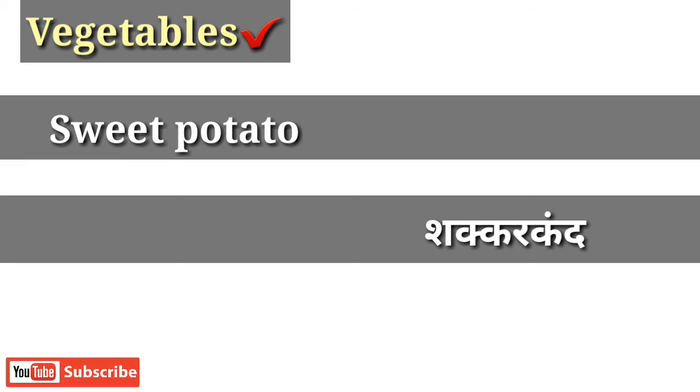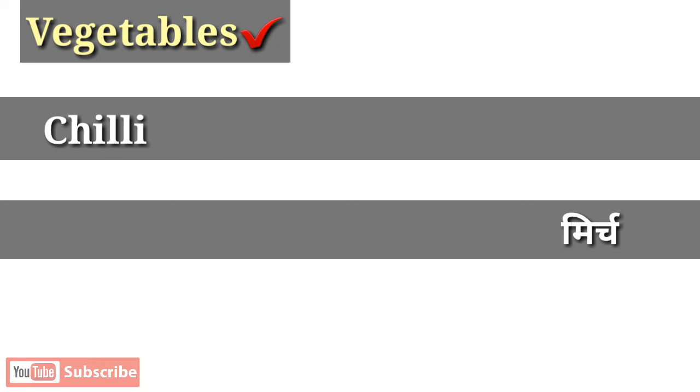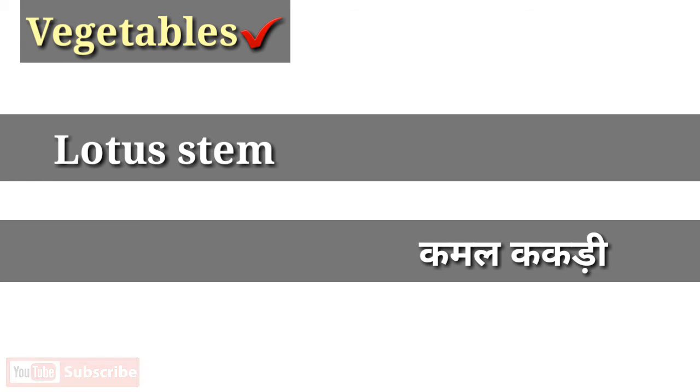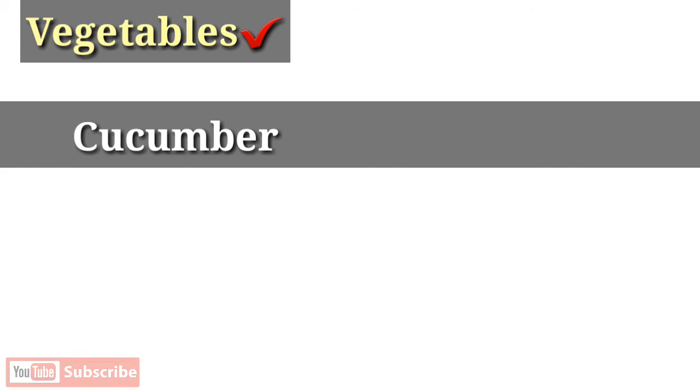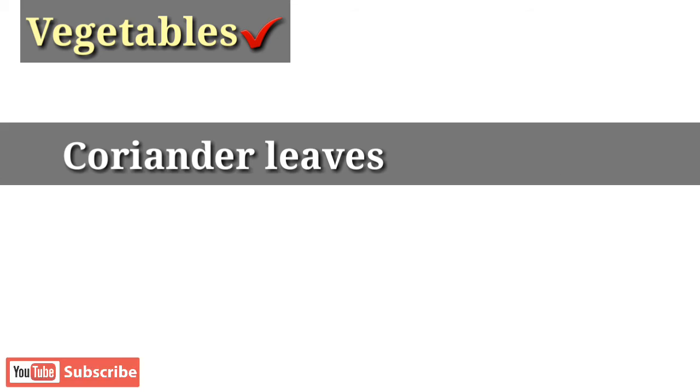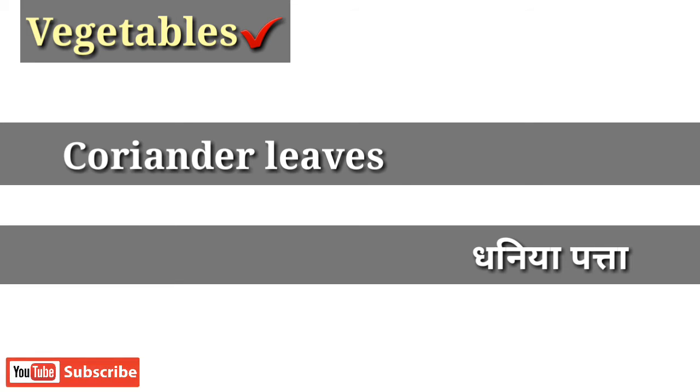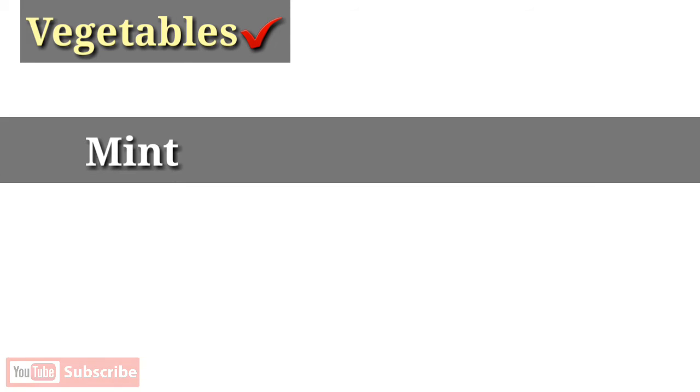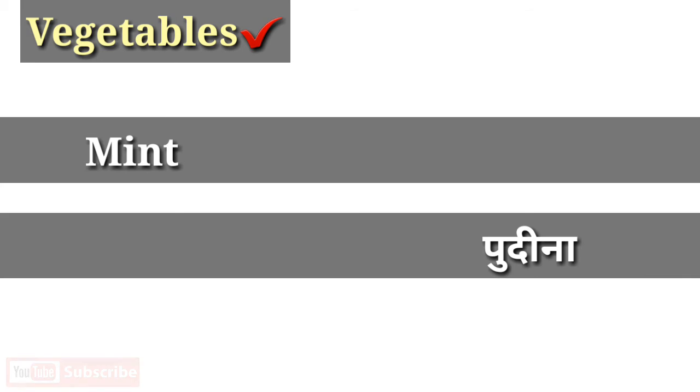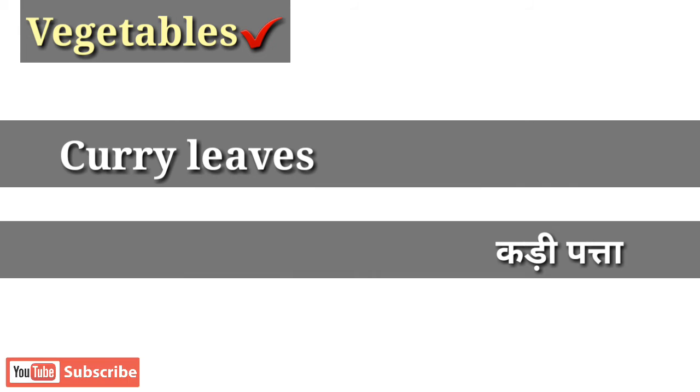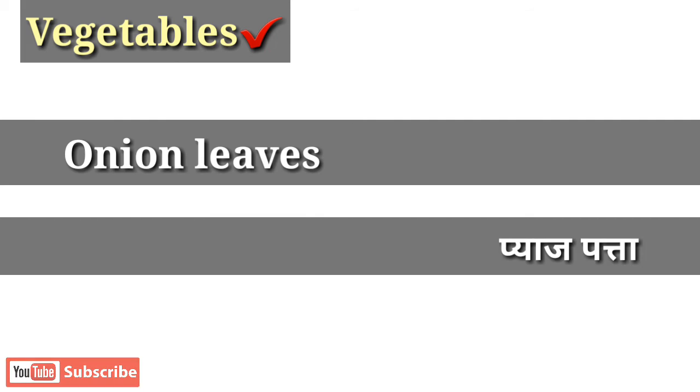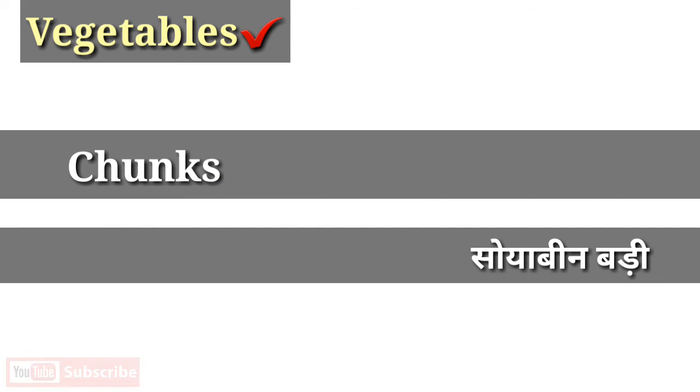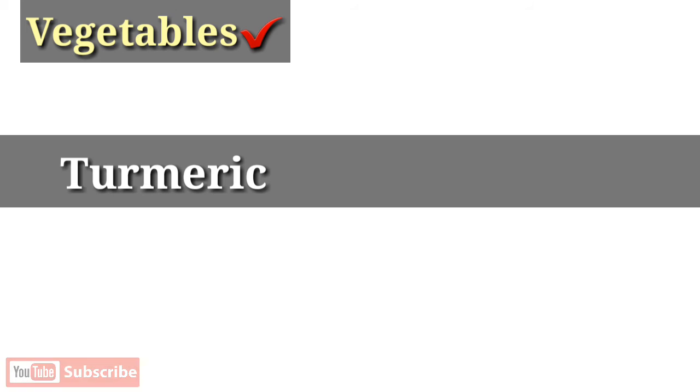Lotus stem, cucumber, coriander leaves, spinach, mint, fenugreek leaves, curry leaves, onion leaves, mushroom, chunks.